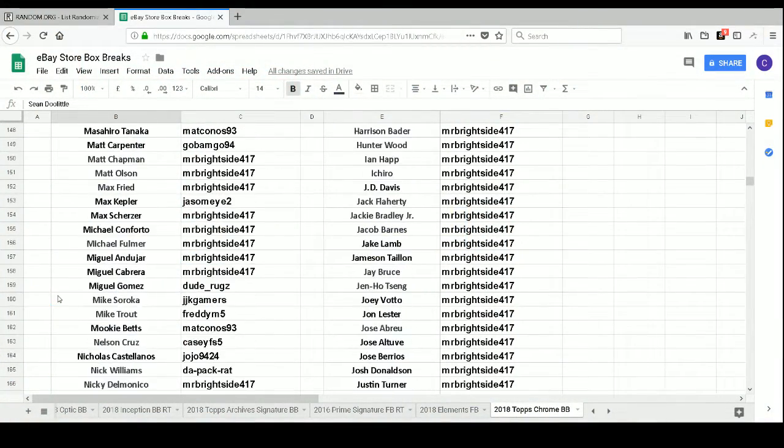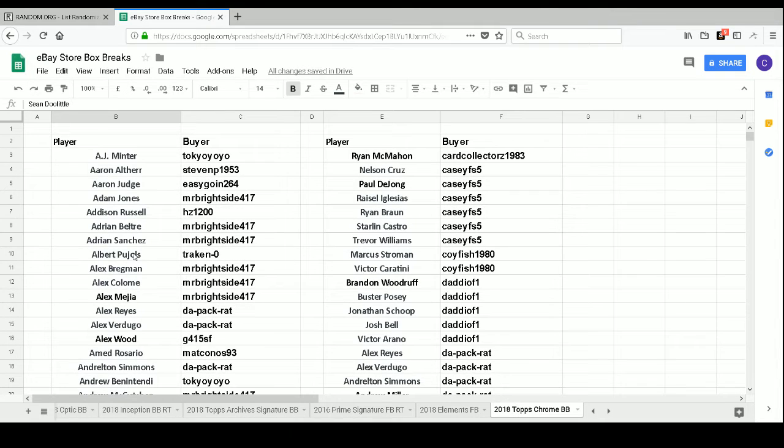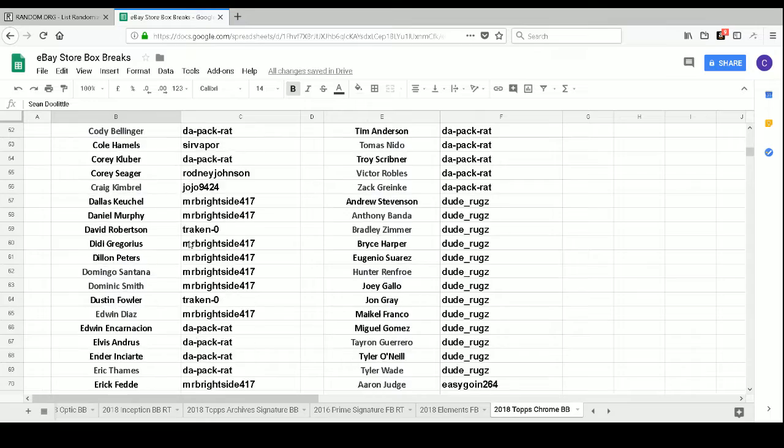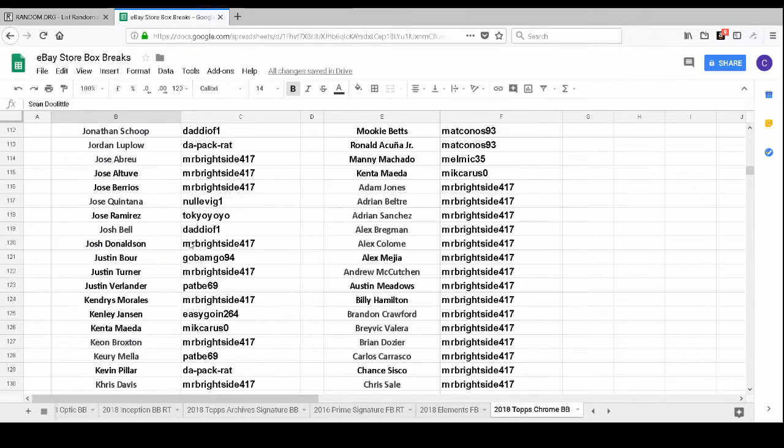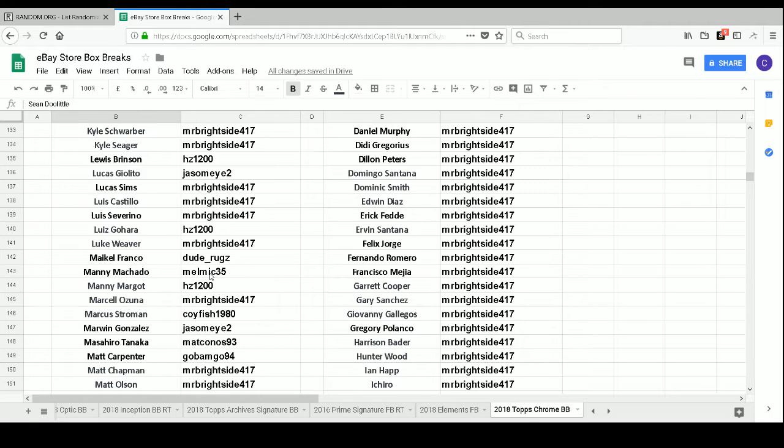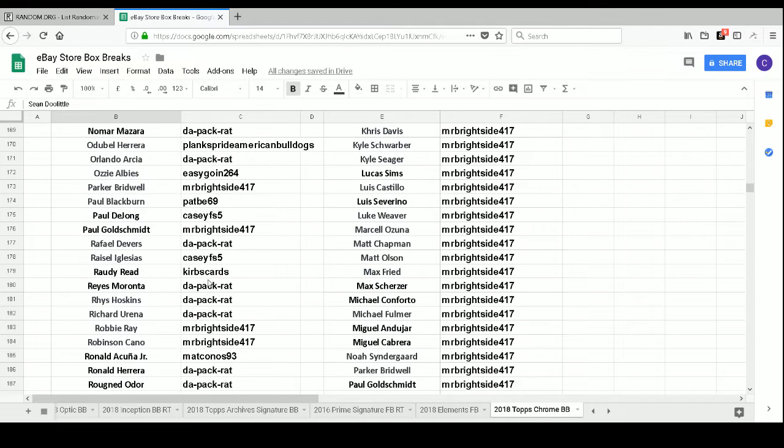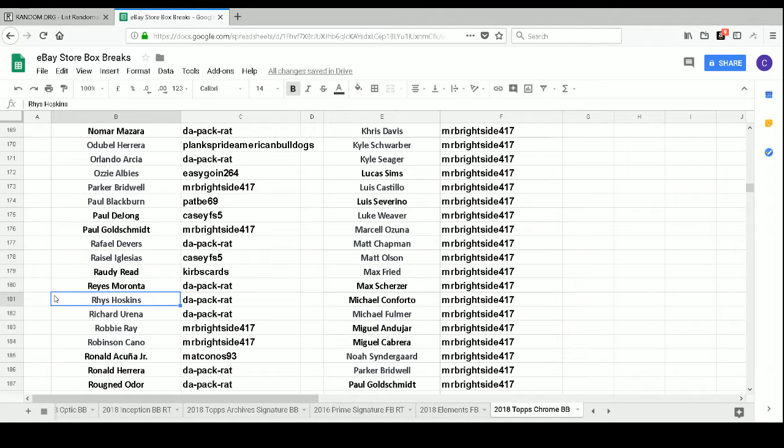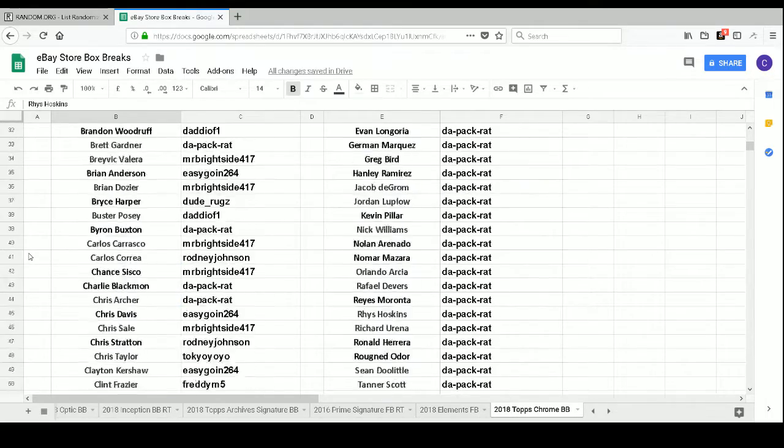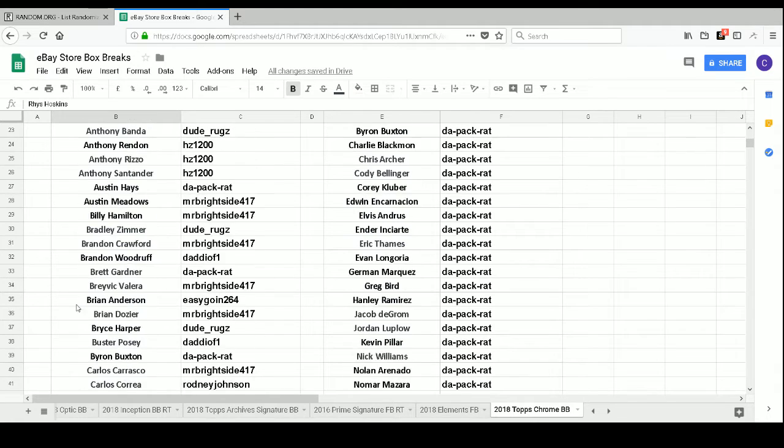So our Aaron Judge purple refractor goes to Easygoing 264. Congrats. Nice hit there. And then our Maikel Franco Prism refractor goes to Dude Rugs. Congrats Dude Rugs. Thanks for buying those extra spots at the end. I certainly appreciate it. Our Richard Urena rookie refractor goes to DaPack Rat. Again, thanks to you for buying those extra spots at the end. It is appreciated. And then our Alex Verdugo refractor goes to DaPack Rat.